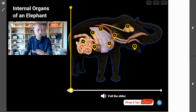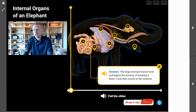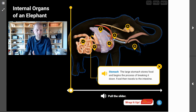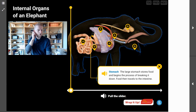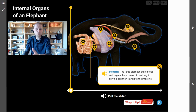The first thing we're looking at right here is the stomach. The large stomach stores food and begins the process of breaking food down. Food then travels from the stomach to the large intestine. So this is the organ where the food is stored and digestion starts.